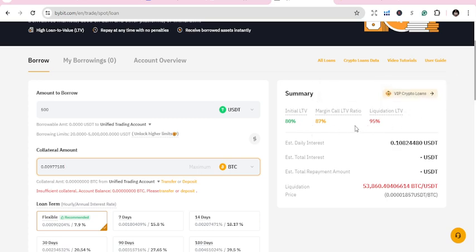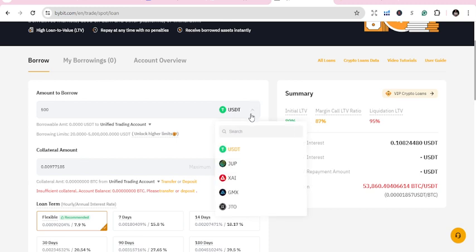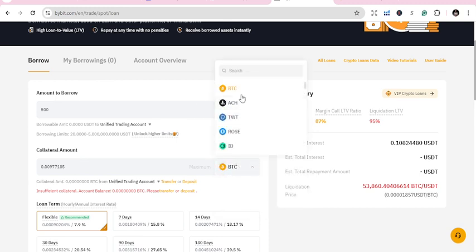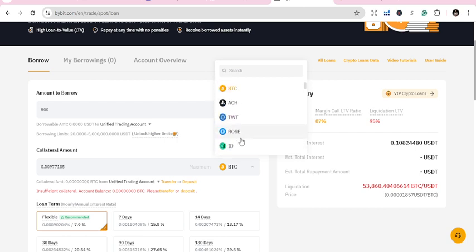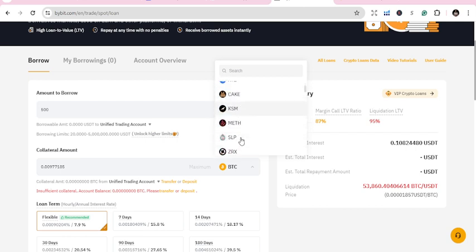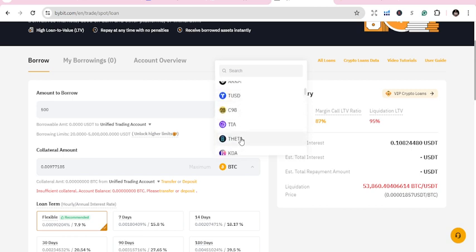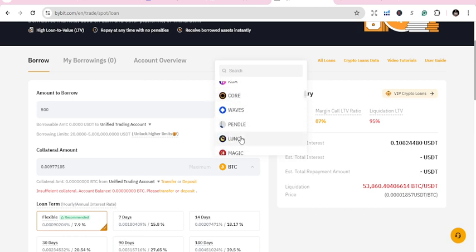What I will do is put in any coin you have, transfer it, and use that as collateral. Maybe I'm just going to choose ETH.